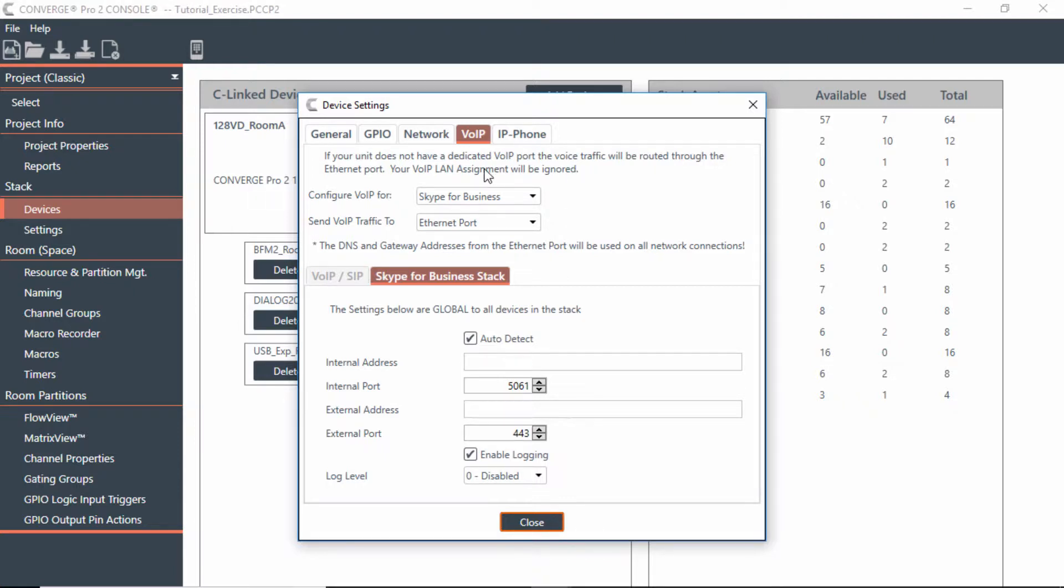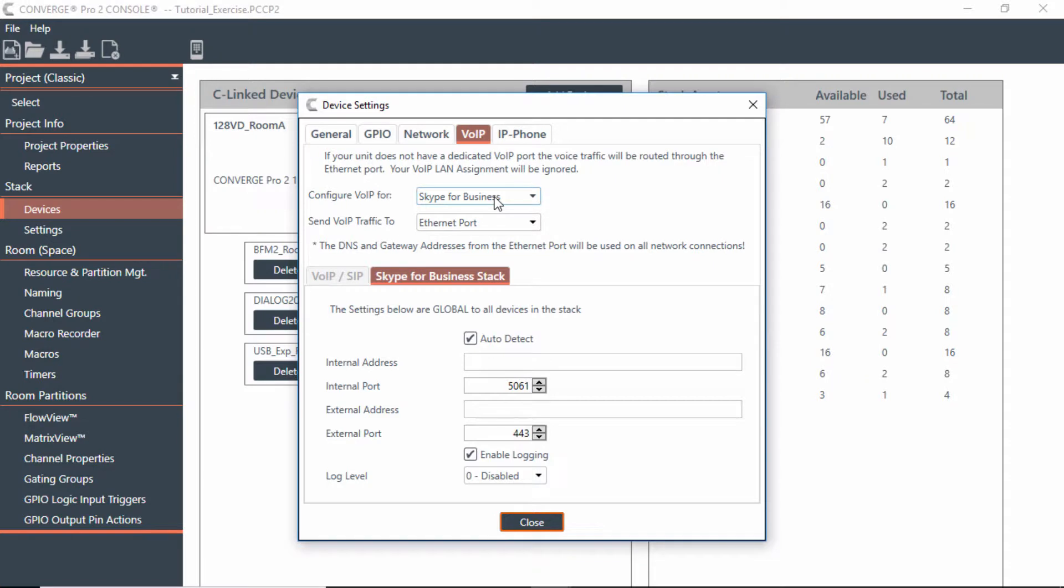If you wanted to use this particular room, room A or room B, as Skype for Business to do calls, you only get that one setting. If you wanted to use one of the rooms for VoIP, you would have to bring in another VoIP mixer and set it up that way.